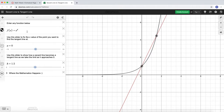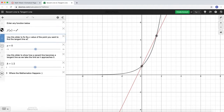That might be my favorite function, so I'm not going to change it. But if you wanted to, you could change this to a different function. There are two different sliders involved here: one for the parameter a, and one for the parameter h.